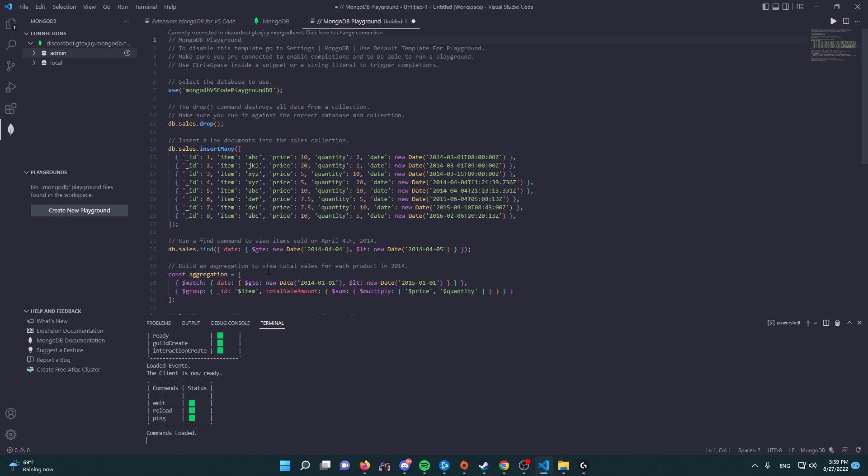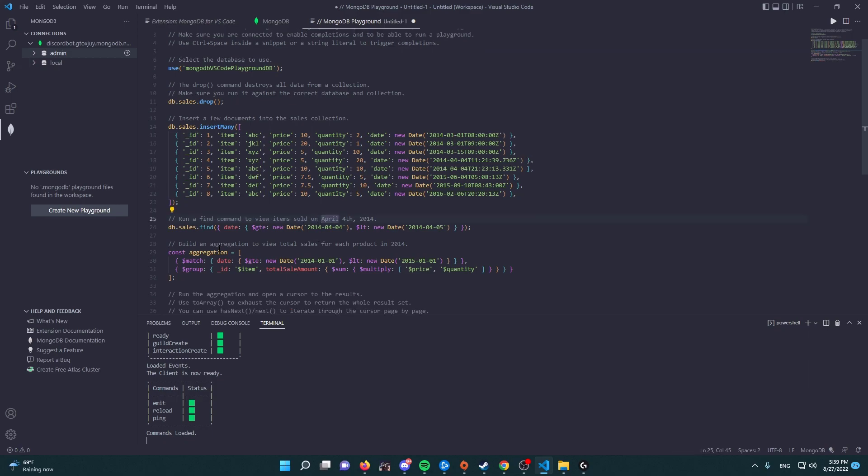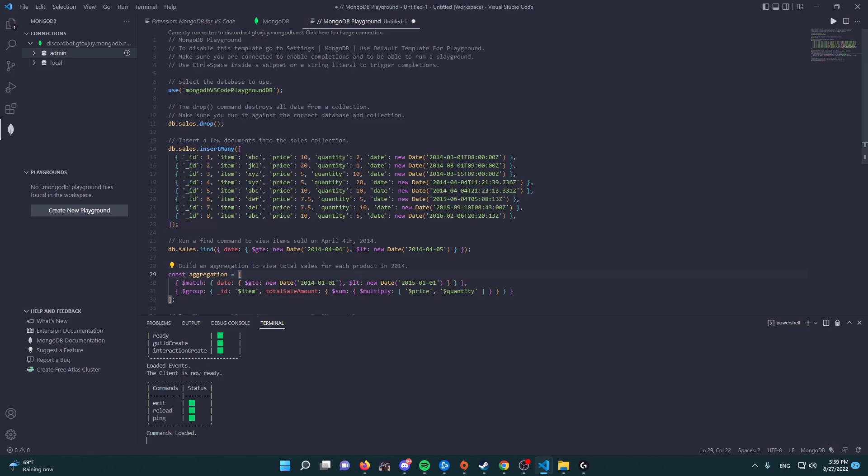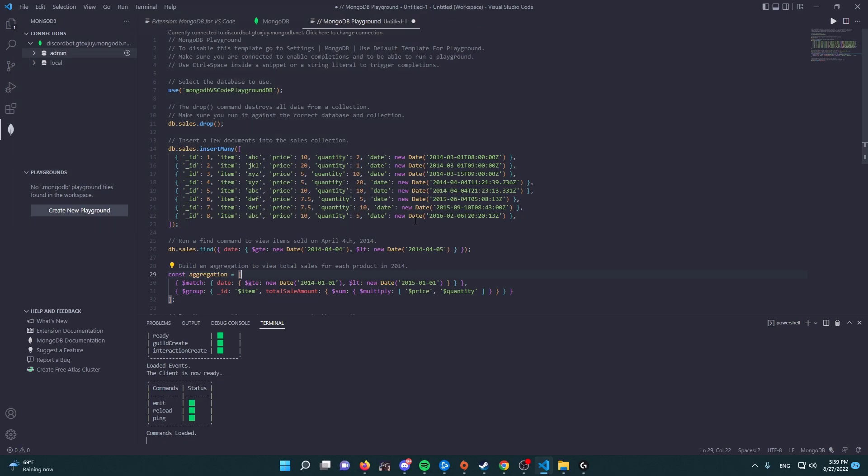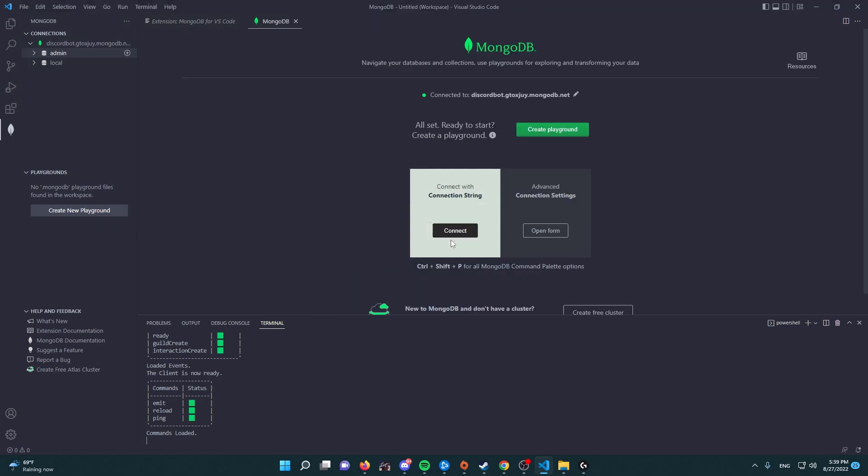And here it's going to basically give you the testing commands. It's going to show you how to run a find command, build an aggregation to view total sales for each product. It's basically a tutorial or a playground to play with. I wouldn't need that, so we're going to exit out of it.